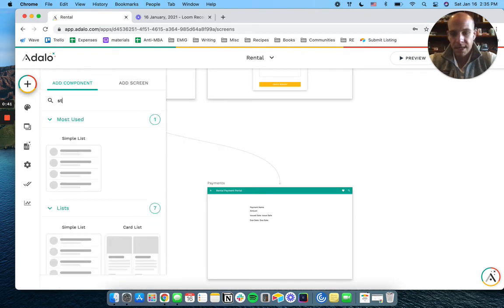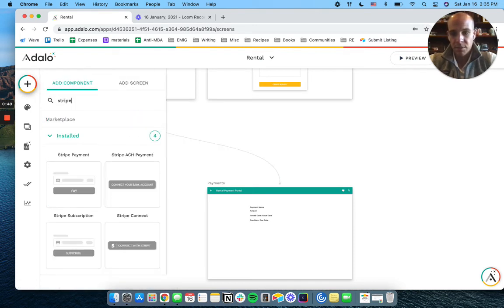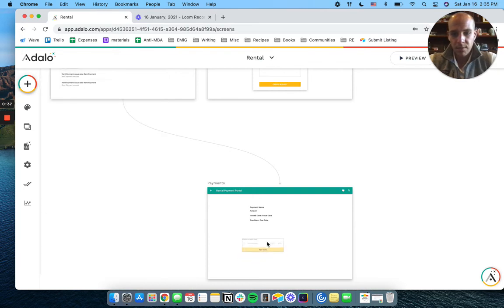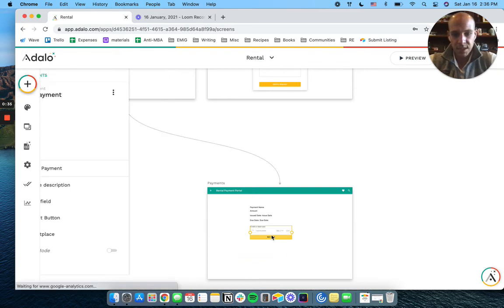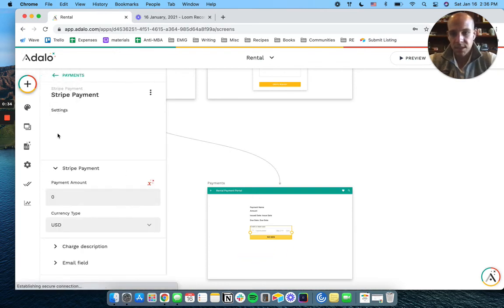Now, let's add our Stripe component. We can add the ACH thing too to this, but let's start with this.